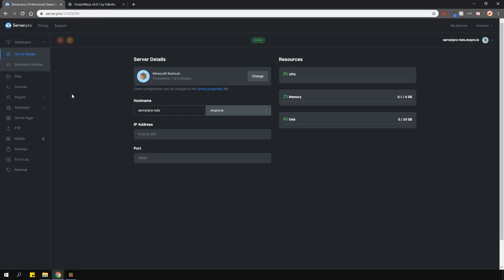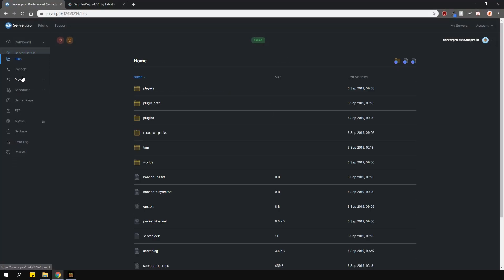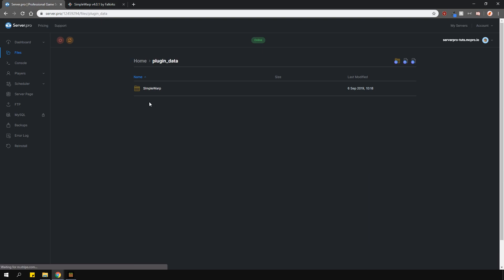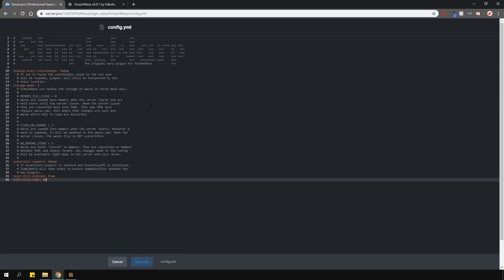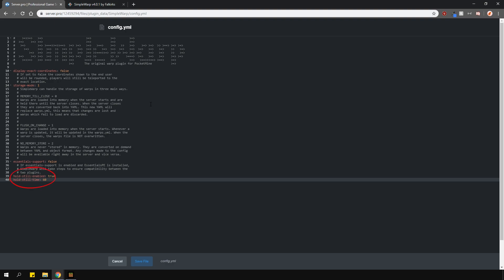Let me quickly show you the config. Go to files, then plugin data, and then find a simple warp plugin. The main config.yml has everything you'd need to change. You can change if you want to have the exact coordinates or the coordinates being rounded up. You can change the storage system here. Near the bottom is the option to have the plugin compatible with essentials. If you don't have essentials, you don't need to worry about this. And here are the options for the delay time before you actually teleport.